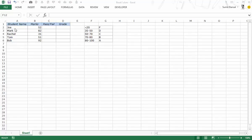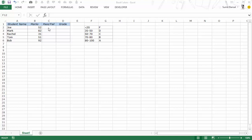Here I have student names and their marks in one of the subjects. We will see how to use a select case statement to get whether the student passed or failed. We would first analyze these marks and then enter whether the student has passed or failed. Let's get into the VBA editor mode.